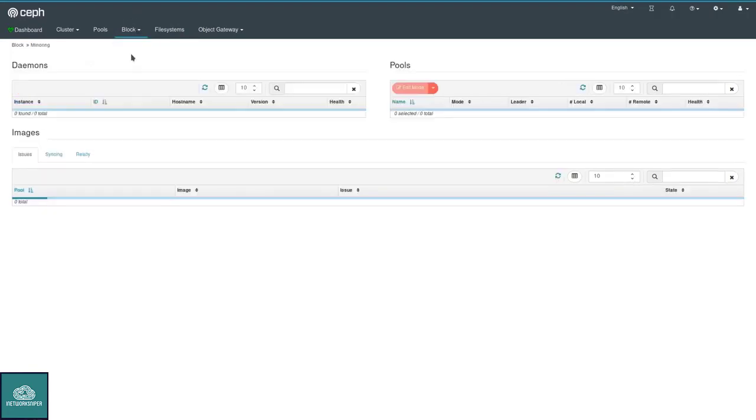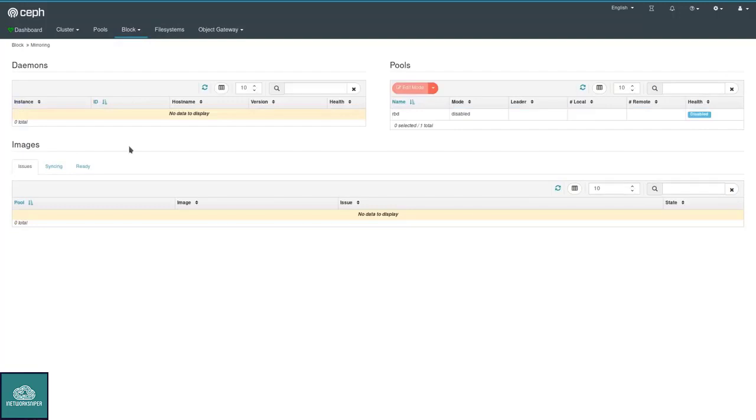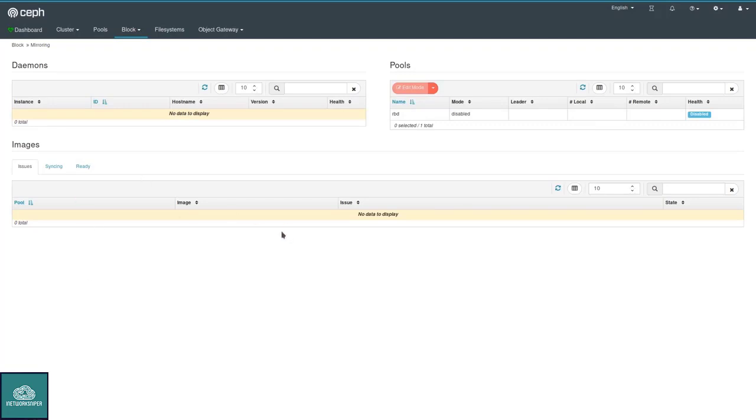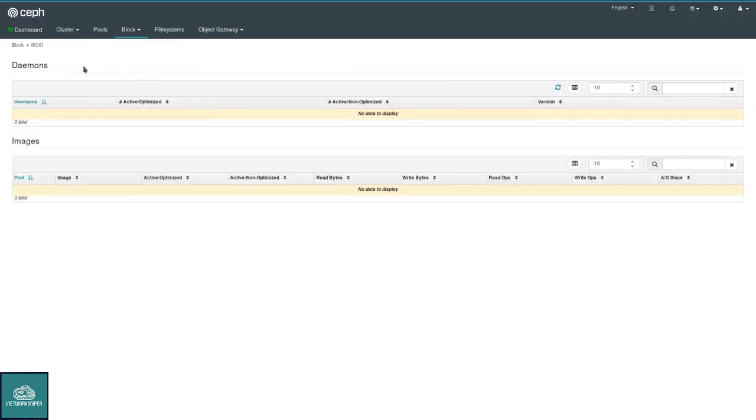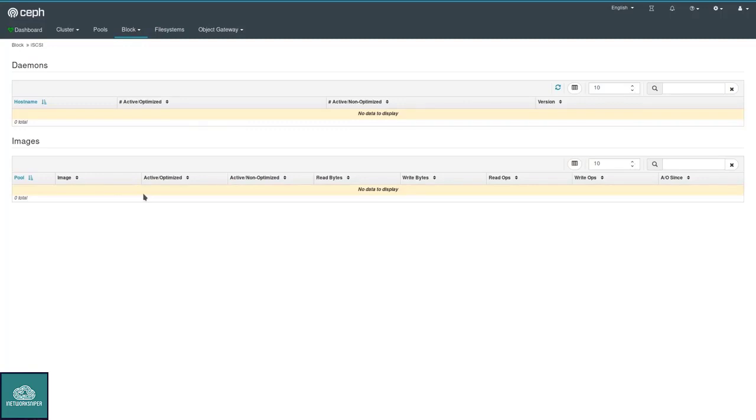This is probably something for a dedicated video. Mirroring allows you to configure an asynchronous mirroring of RBD pools or individual images from one cluster to another one. This is configurable here. You also see the state of the images. This is currently not configured, so there isn't much to see. iSCSI would show you all the various iSCSI services that are up and running, which images are served. There's a pull request in the pipeline that will add much more full-featured iSCSI management to the dashboard.